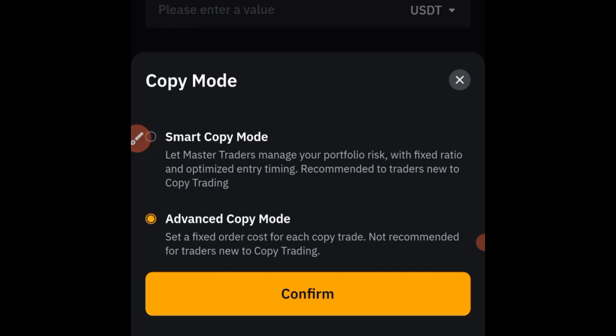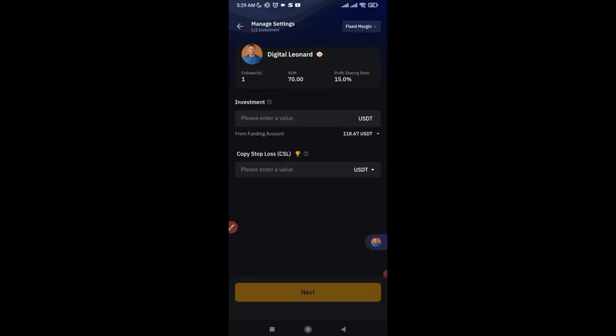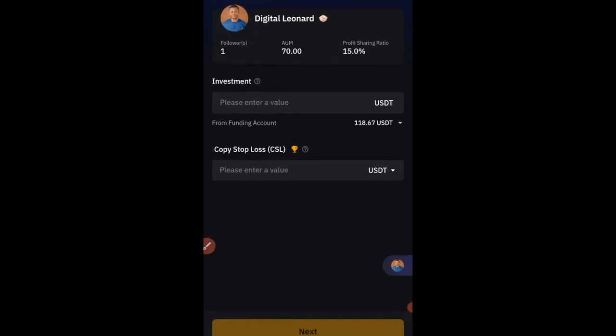In Advanced Mode, you can set up your own leverage and the amount of money you want the trader to enter each trade with. This helps minimize your risk, because your capital and the trader's capital are not the same. Unless you're copying with around ten thousand dollars or more, make sure you switch to Advanced Copy Mode, then click Confirm.